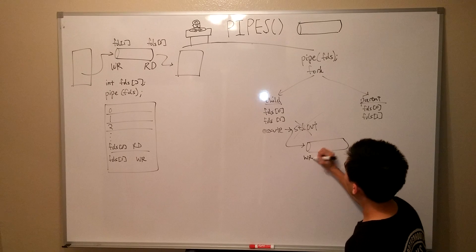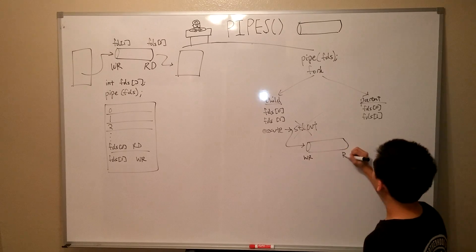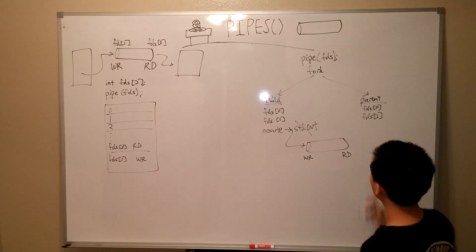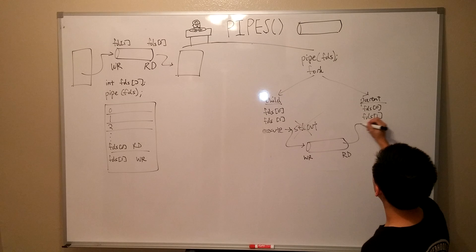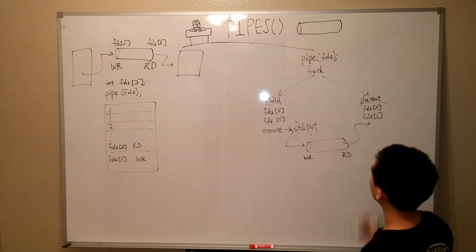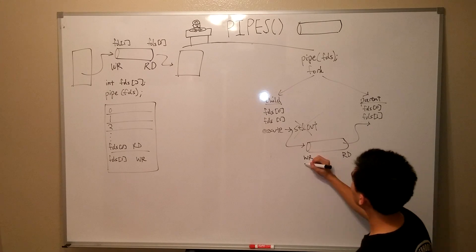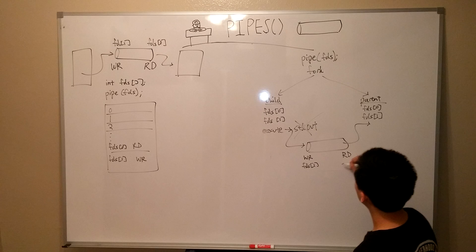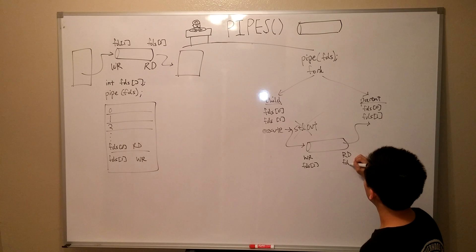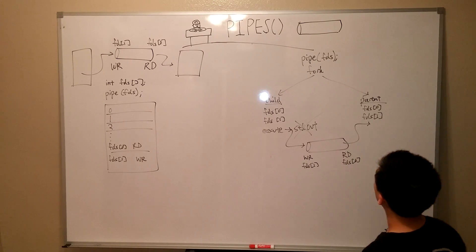So, now that we have written into the pipe, in the parent process, we can actually retrieve the information from the child process by reading from the read end of the pipe instead of from standard in. Again, you're going to need to use the dupe system call to accomplish this.